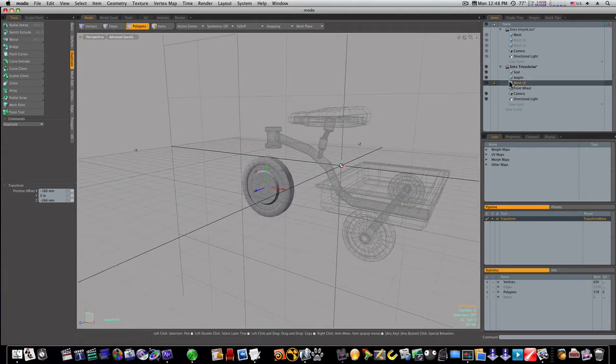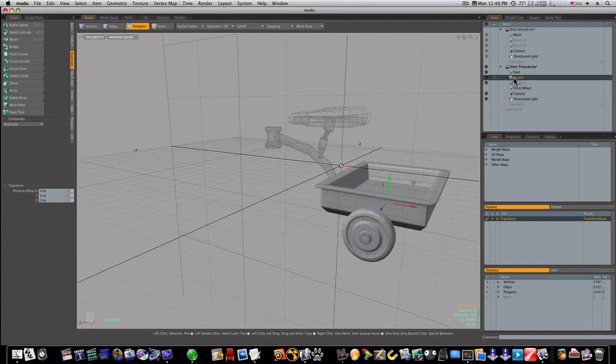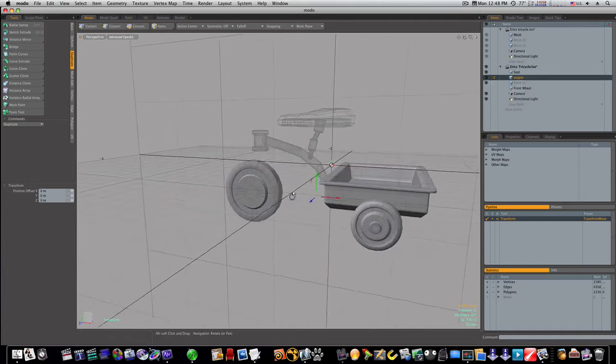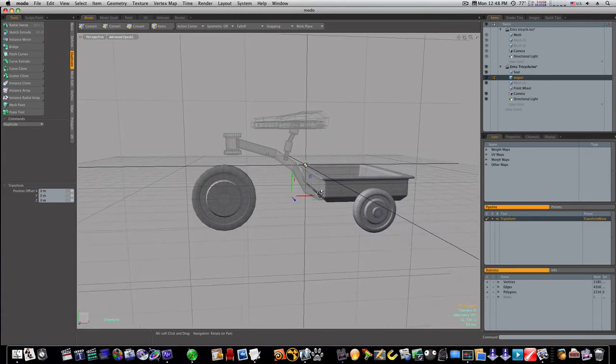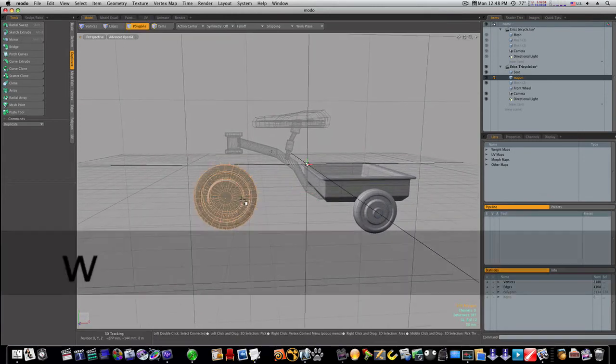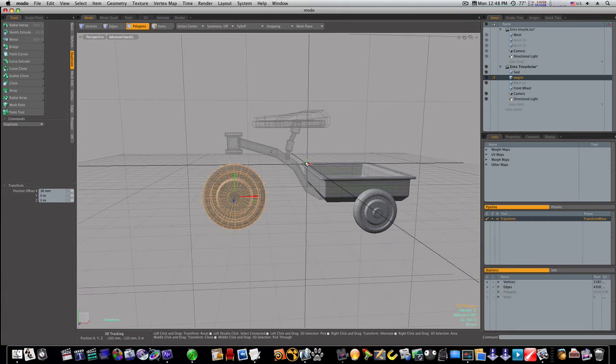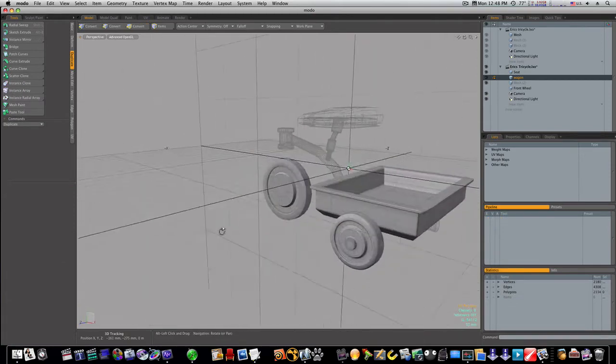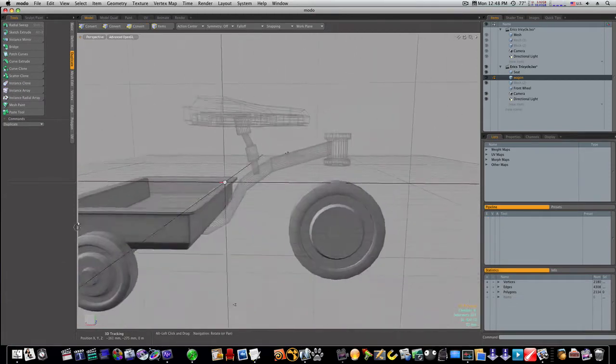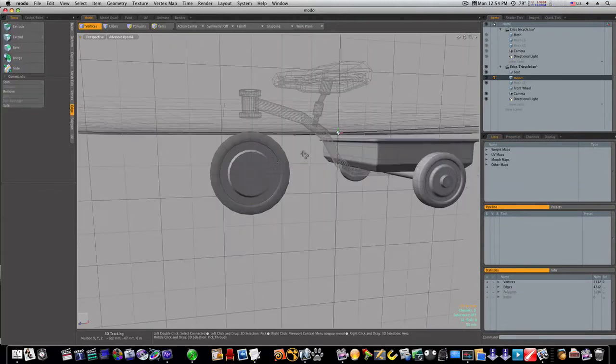Now let's cut that out and put it in with the rest. There's our front wheel.